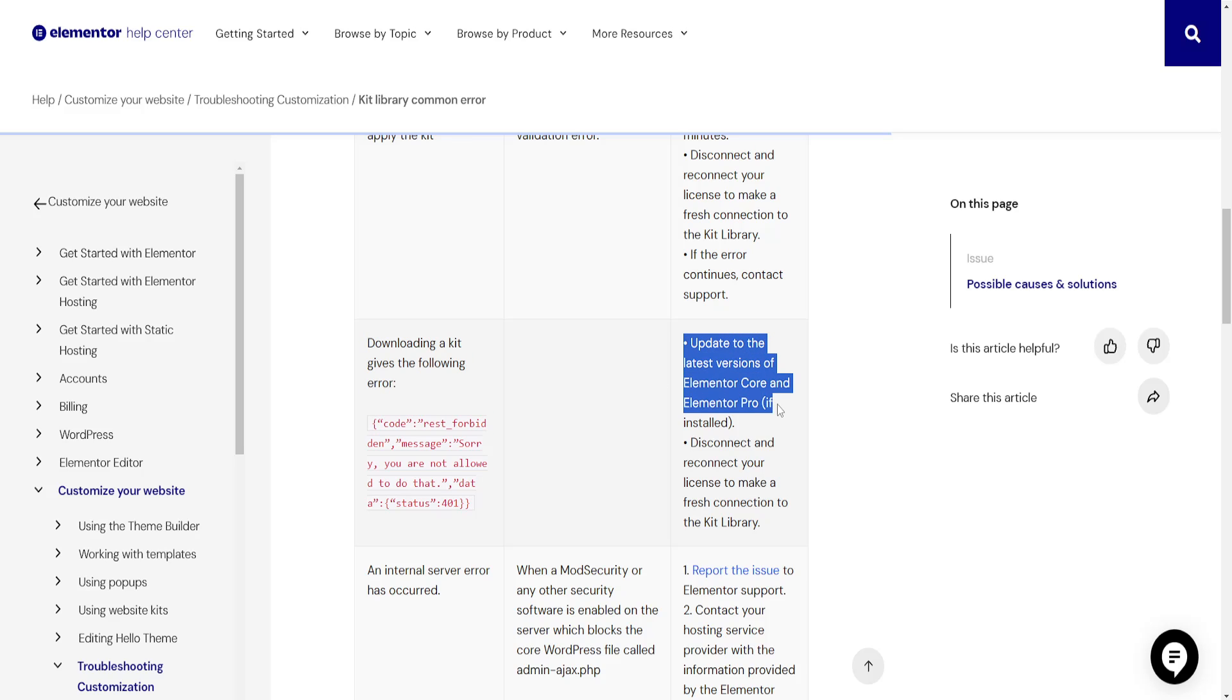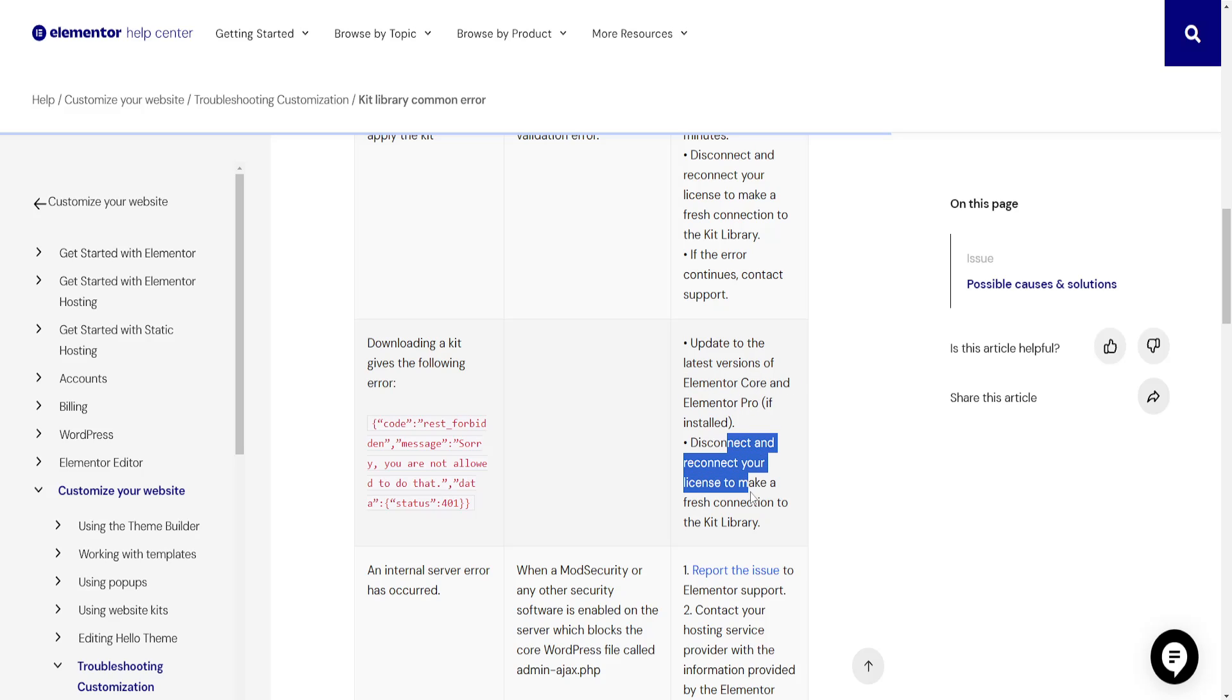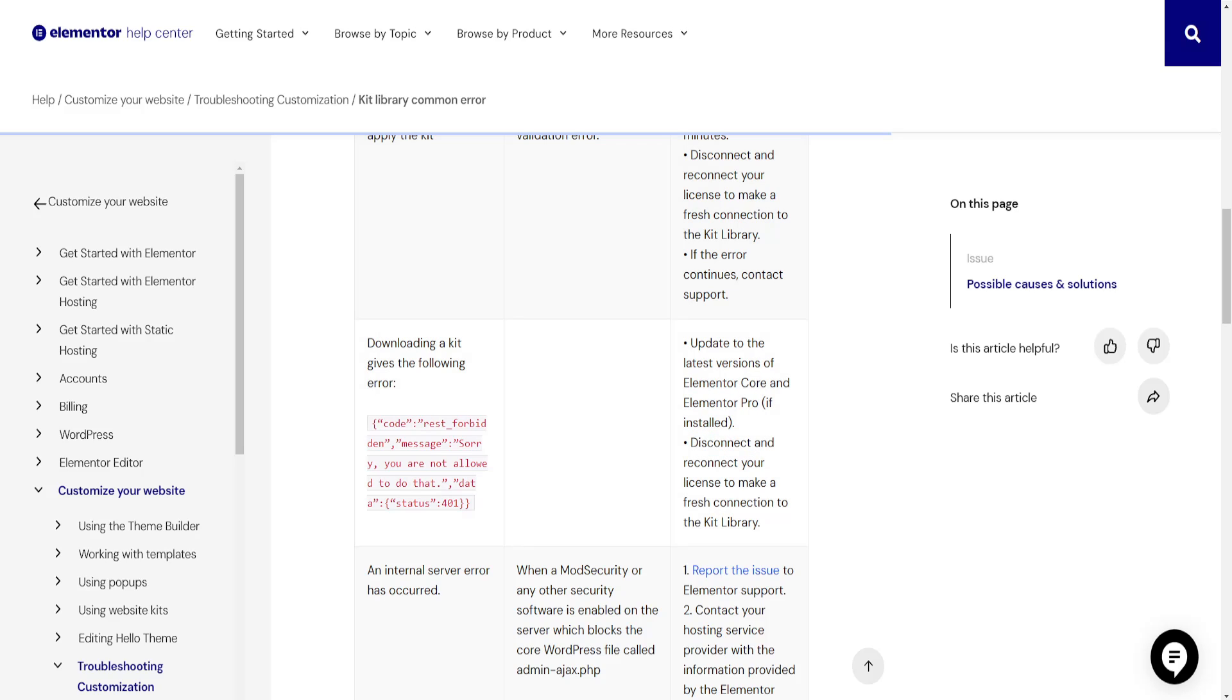Update to the latest versions of Elementor Core and Elementor Pro, and disconnect and reconnect your license to make a fresh connection to the kit library.